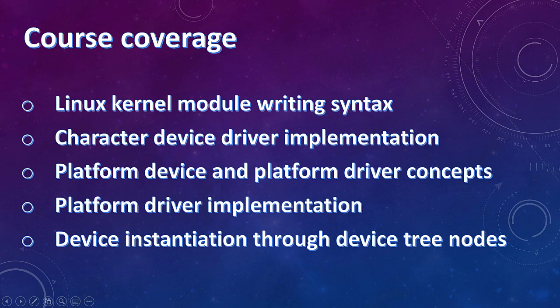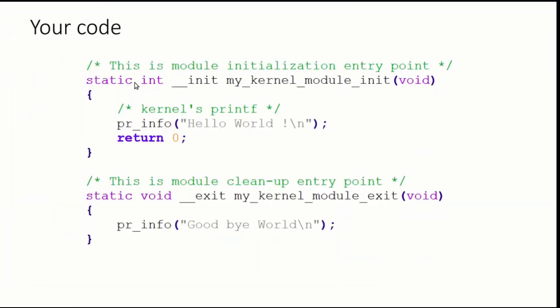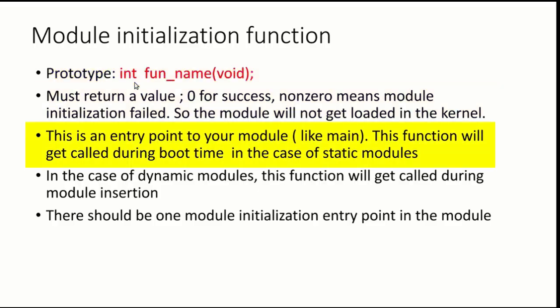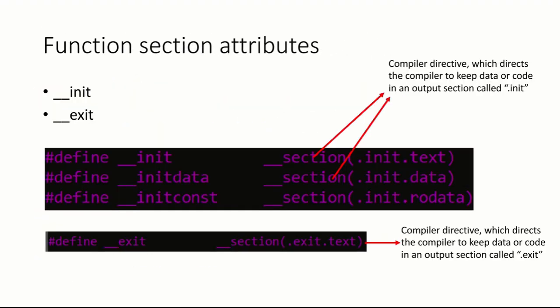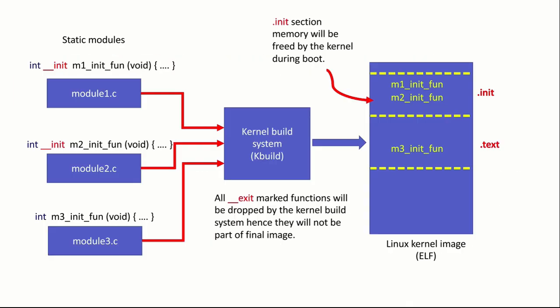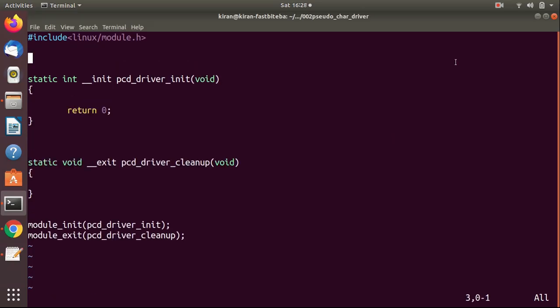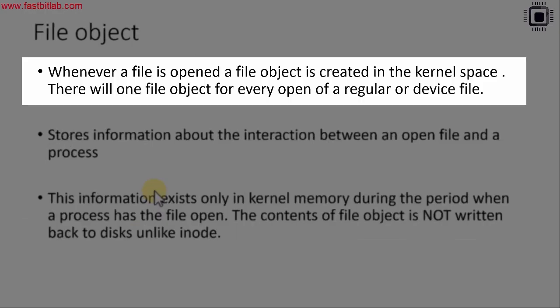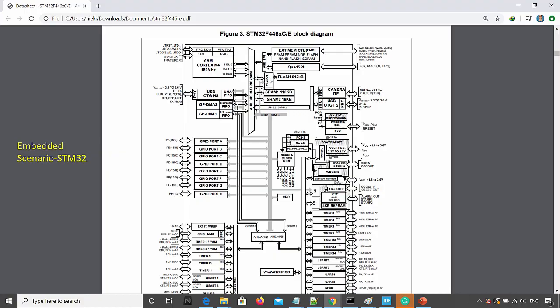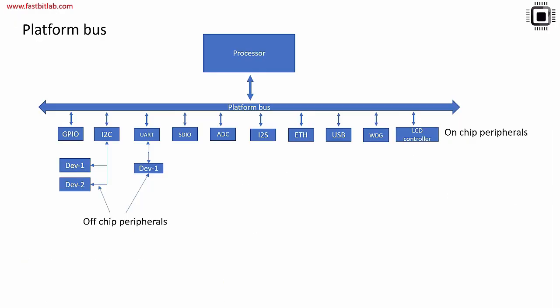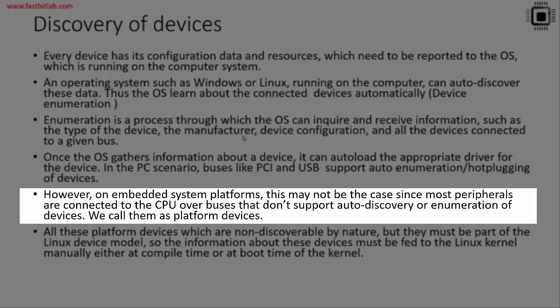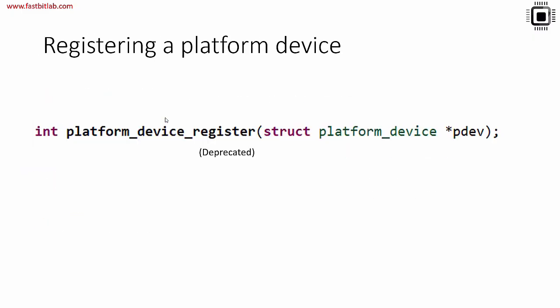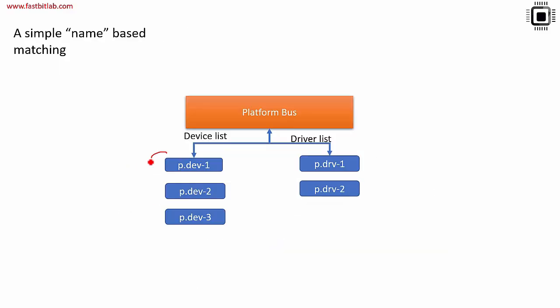In this course, you are going to learn fundamentals of Linux Kernel Module, syntaxes involved in writing a Linux Kernel Module, Character Device Driver Implementation, Platform Device and Platform Driver Concepts and Best Practices to Implement Platform Drivers.